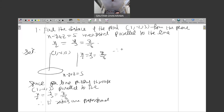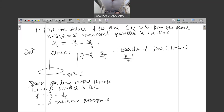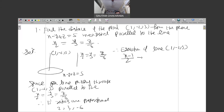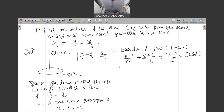Therefore, the equation of the line passing through (1, -2, 3) is: x minus 1 by 2 = y plus 2 by 3 = z minus 3 by (-6) = lambda. So x is equal to 2 lambda plus 1, y is equal to 3 lambda minus 2, z is equal to minus 6 lambda plus 3.